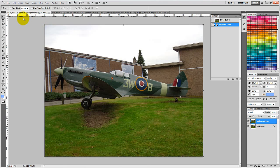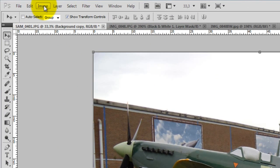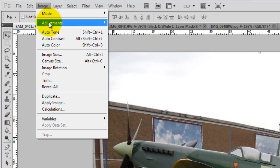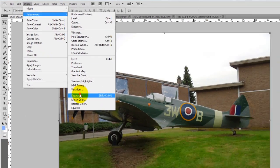With the new layer selected, move your mouse to the Image menu, then choose Adjustments, then choose Desaturate, and click this.